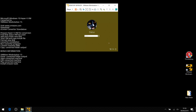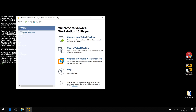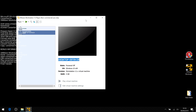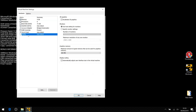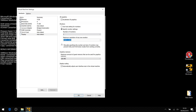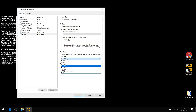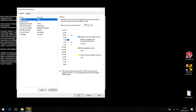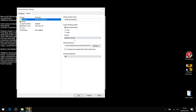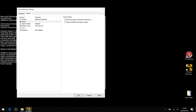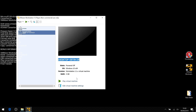Shut the machine down. Edit the configuration and go to Display — it's now using accelerated graphics. Change the display figure as needed. Go to Settings, then Options, and set it to Full Screen mode. Then play the machine.